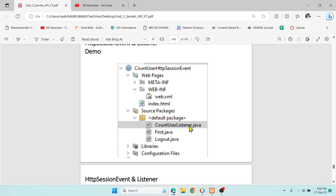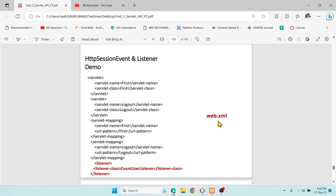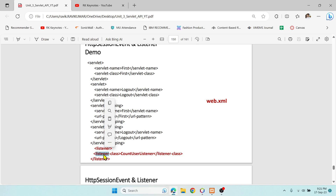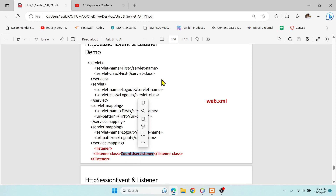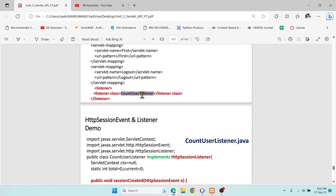In web.xml, the deployment descriptor, it has servlet configuration information like servlet name, class name, and URL pattern. The one new addition here is the listener tag — inside listener there is a listener-class tag where you specify which servlet contains the listener logic. Here we're keeping the listener logic in CountUserListener.